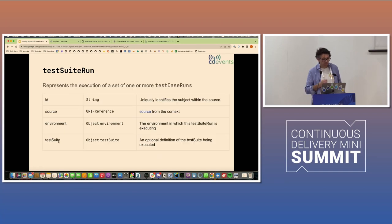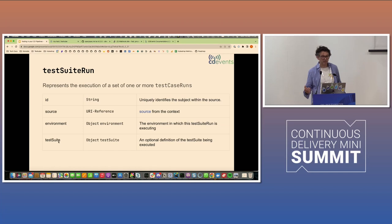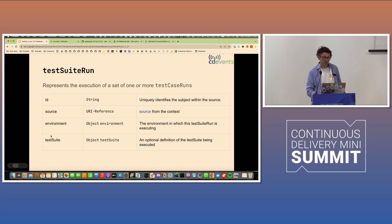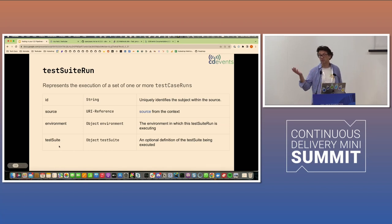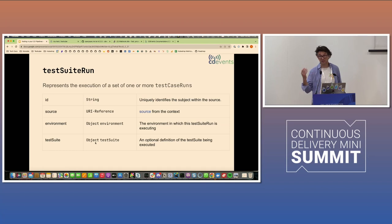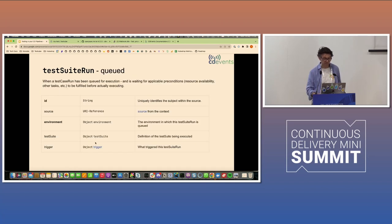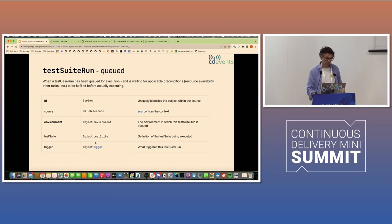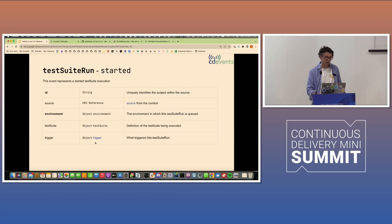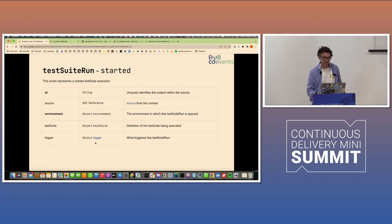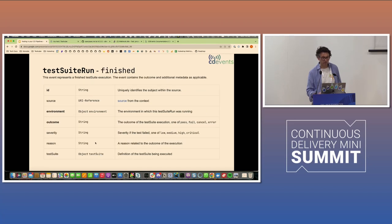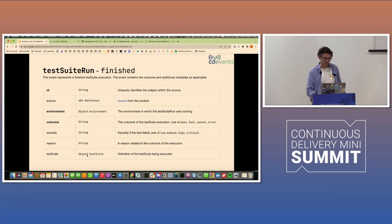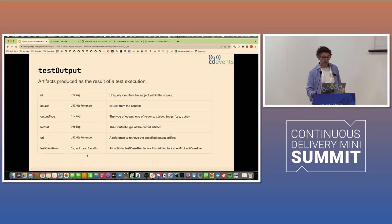Now we're coming to test suites and test suite runs. Once again, not surprisingly, test suite run models the execution of a test suite, and it also has reference to the environment that it's running in. So once again, staging, production, whatever, and a reference to a test suite object that could be defined in an external system. And here we have the similar queued. I'm not going to read these tables to you. It's the same kind of queued, started, finished events that we saw for test cases, and they have similar properties as you would maybe expect.